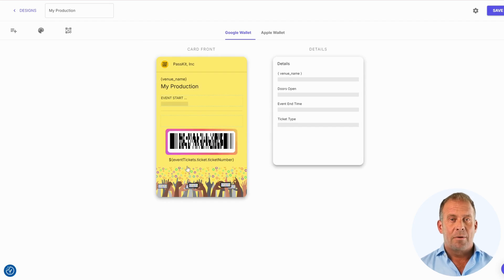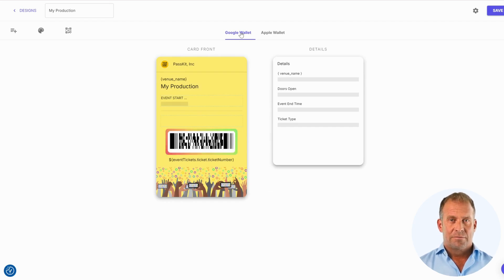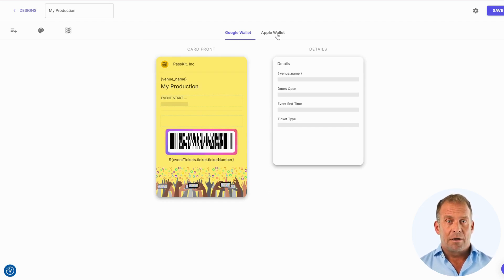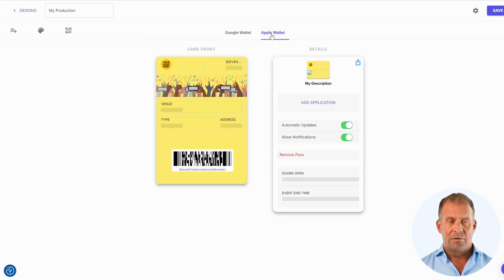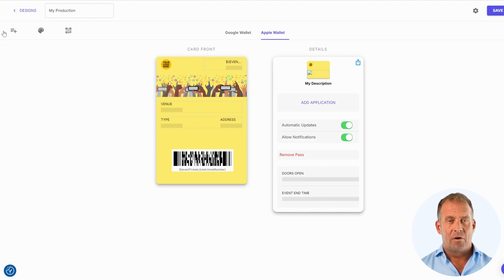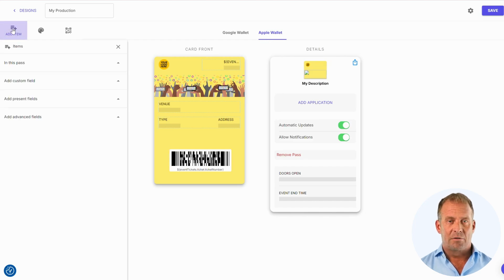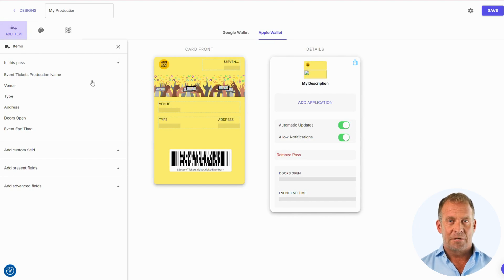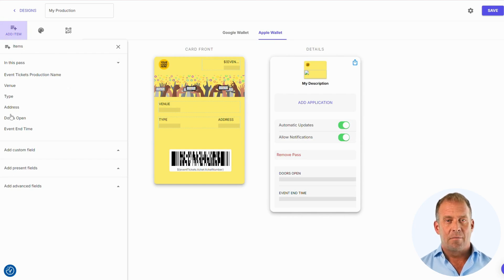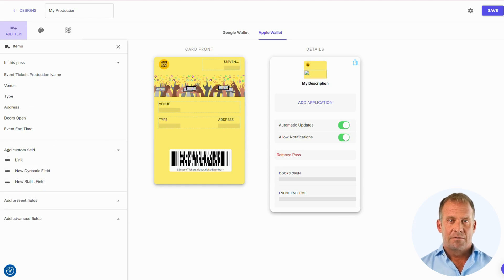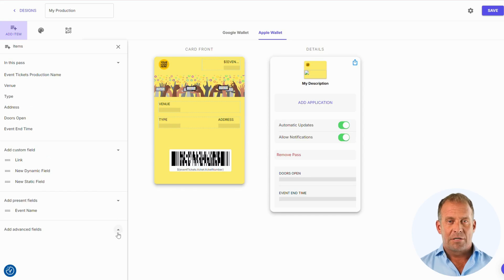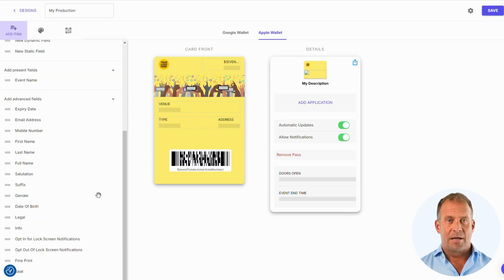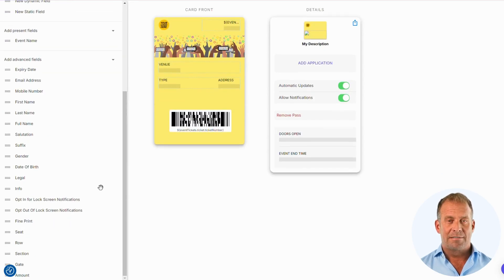We are now in the PassKit Designer. Here you will see the Google Wallet and the Apple Wallet. Both of these will need to be completed. On the left-hand side, you will see the Add Item section. This will be where you can drag and drop your information into the pass. You will have options to add details like name, gate, section, and row.